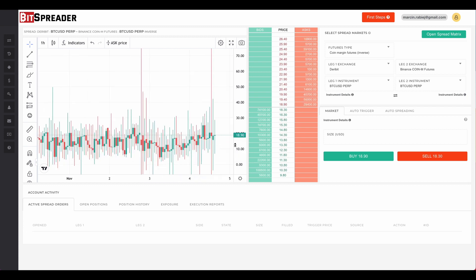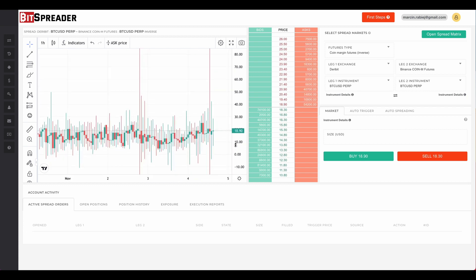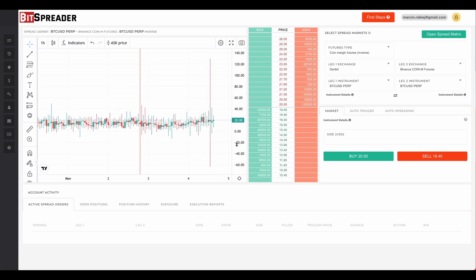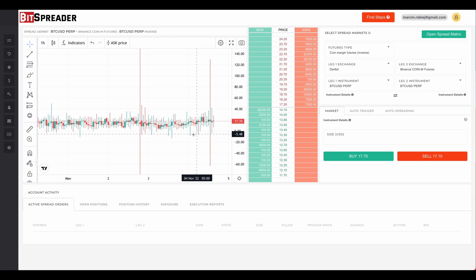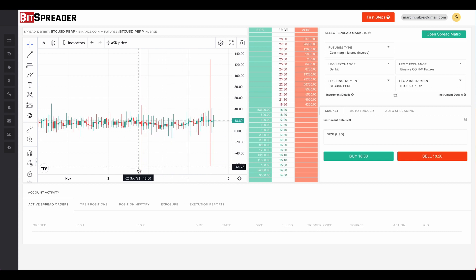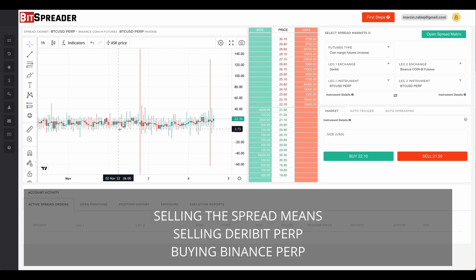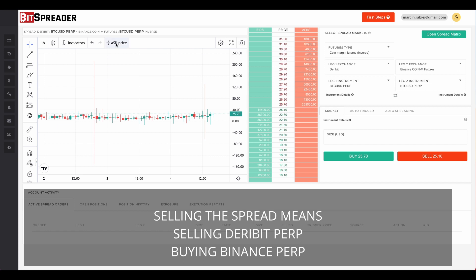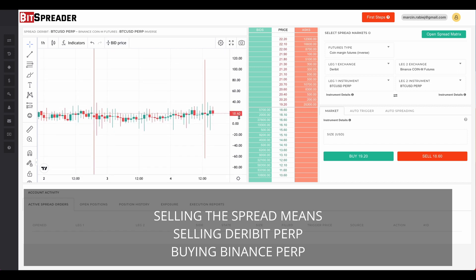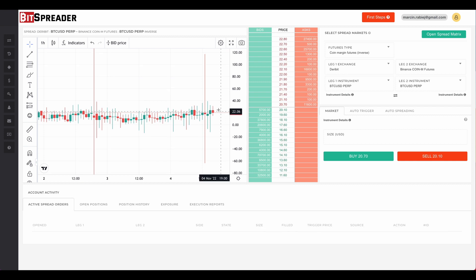Let's note what the lowest levels are. Switching to one-hour candles, we can see that the spread ask price sometimes goes as low as minus 5, sometimes even to minus 10 or lower. Next, we need to understand what the spread price will be when we sell it. Selling the spread means selling the Deribit perpetual contract and buying the Binance perpetual contract. Switching the chart to show bid price candles, at its highest values we could sell the spread for 30, 40, or even 120 dollars.